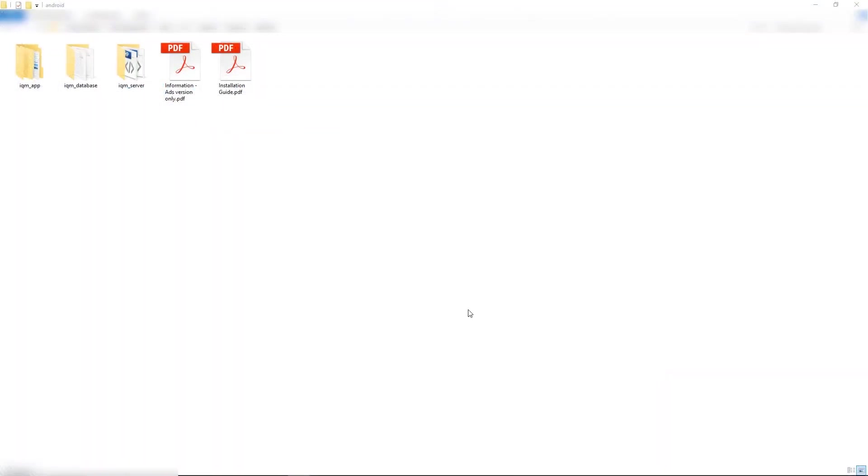Now copy the server folder and paste it on your server. You can use any FTP software. For instance, we use a free WinSCP.